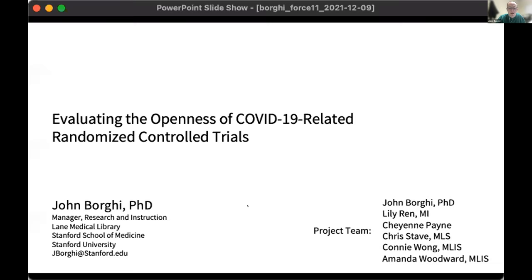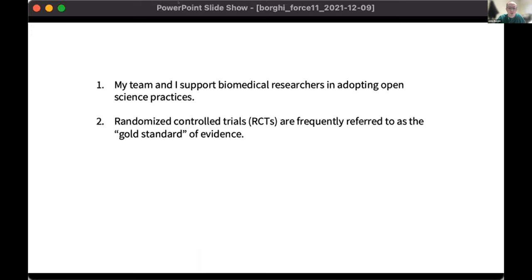Our next presentation will be John. My name is John Borgy. I'm the manager of research and instruction at Lane Medical Library here at Stanford, and I'm here to describe a project assessing the openness of COVID-19 related randomized control trials. There are really two motivations for this work. The first is that my team and I support biomedical researchers in adopting and using open science practices, so I'm always looking for another reason to leverage that expertise and get firsthand experience using open science methods ourselves.